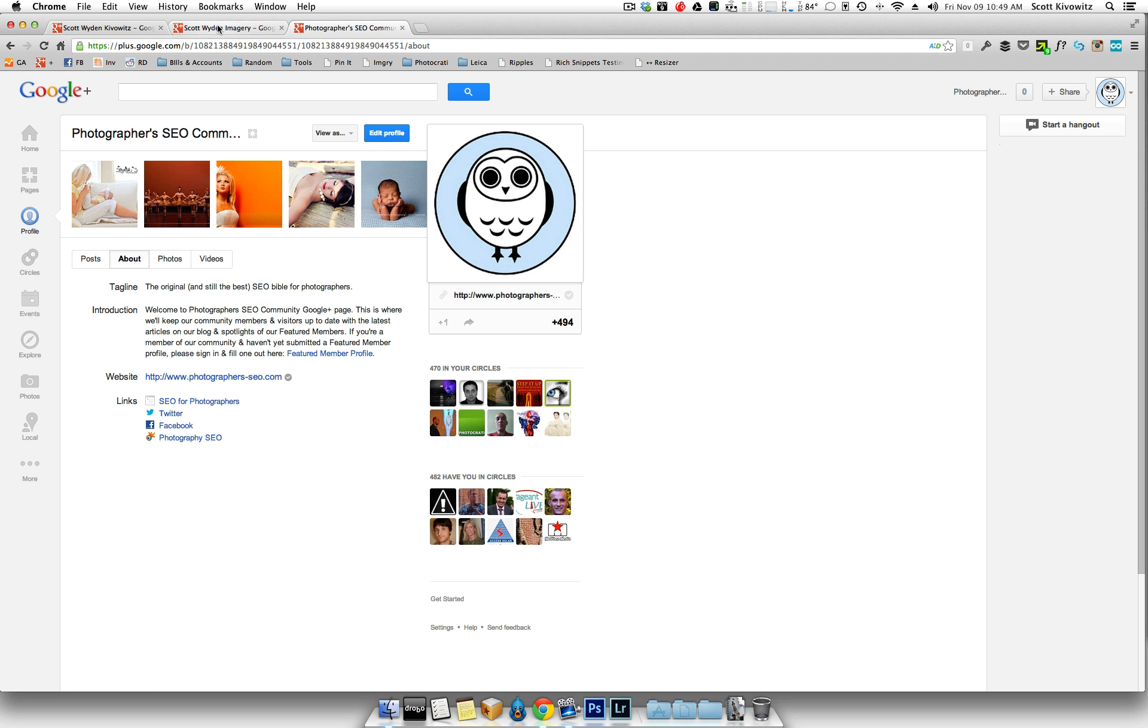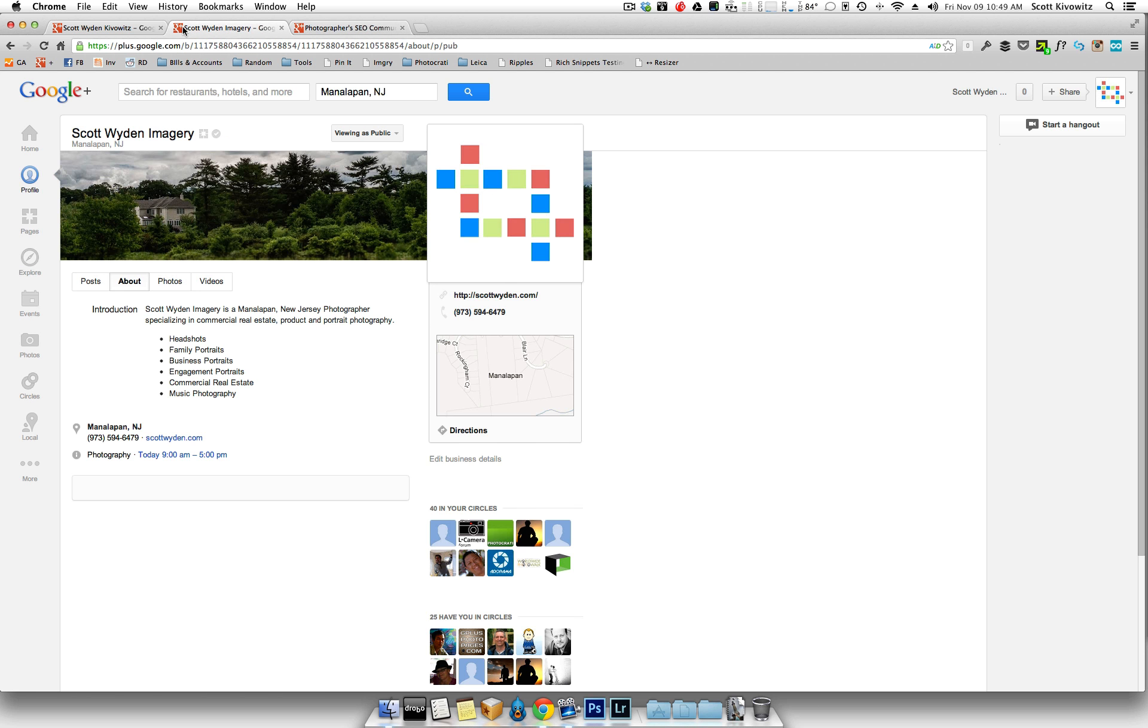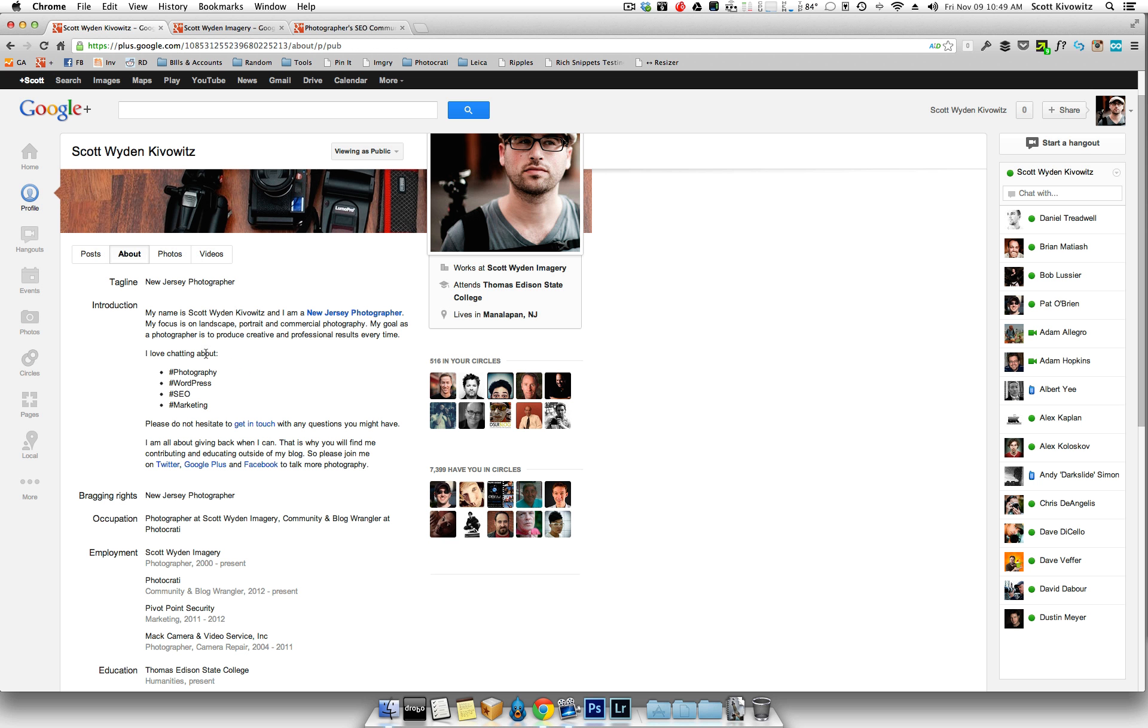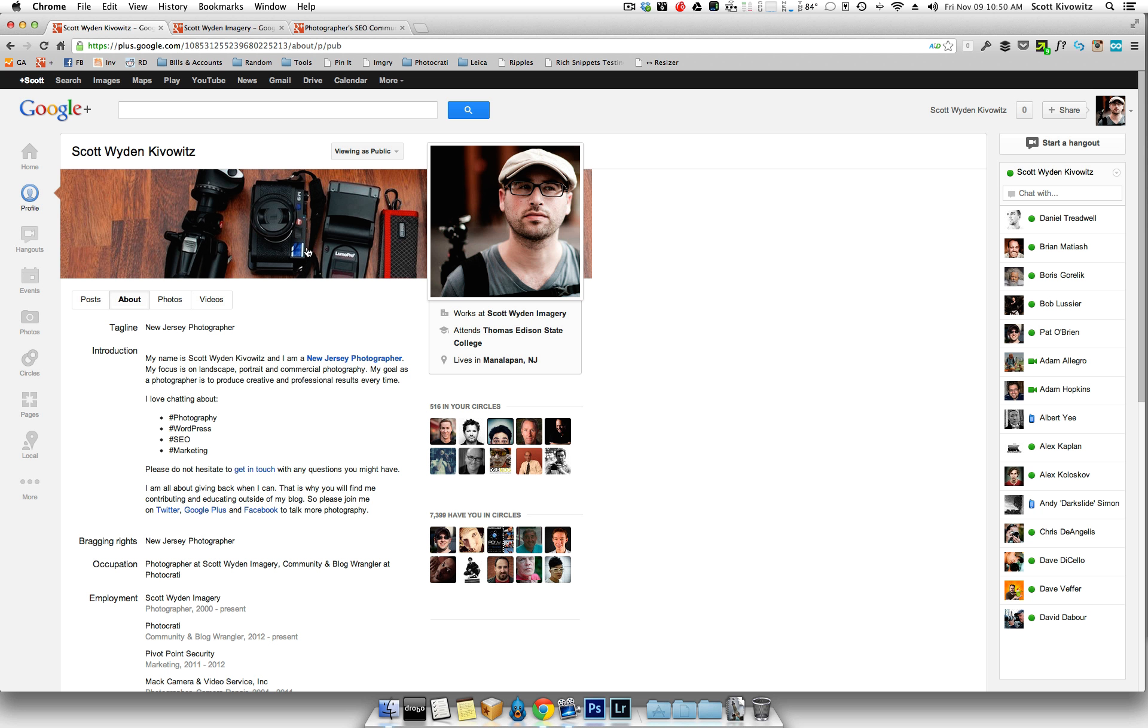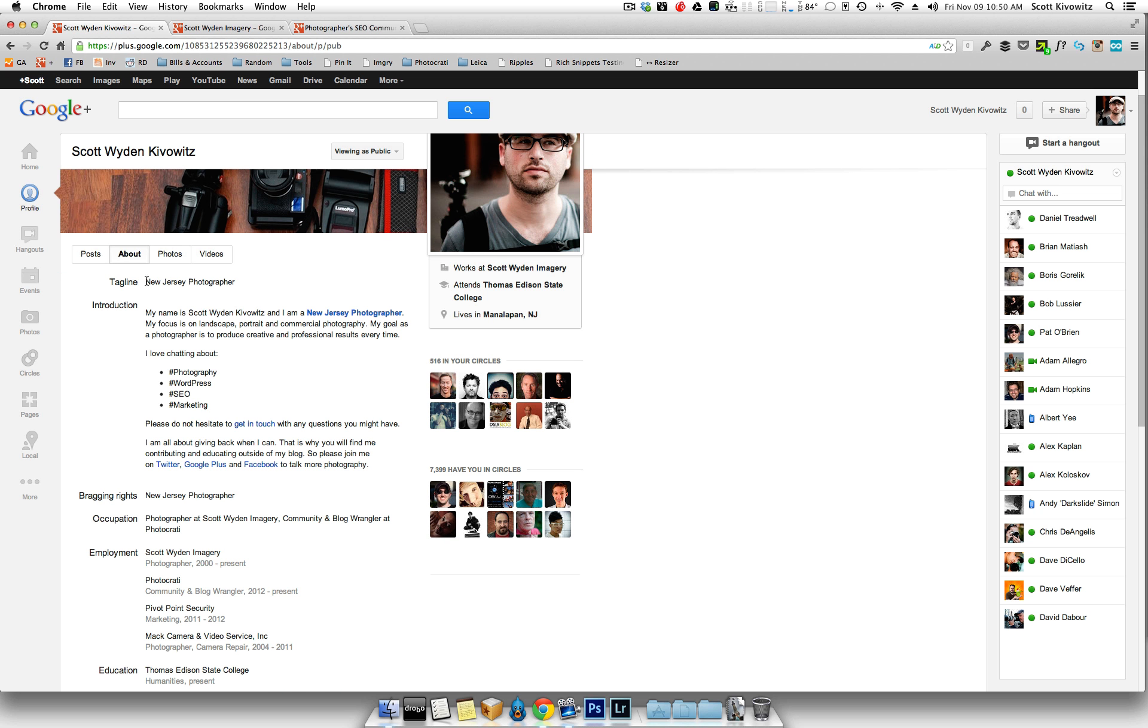So what you want to do is, first I'm going to start with a personal profile. So let's say you have a personal profile. You want to make sure that you have your photo, like a photo of you, as your main photo. Then you've got your profile banner. Do something with your logo or something that defines you as a photographer, defines your photography business.